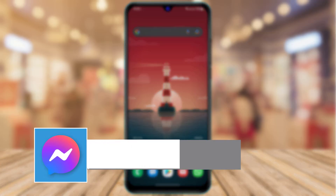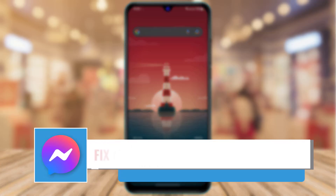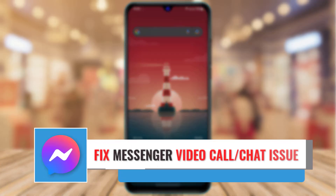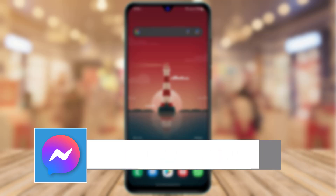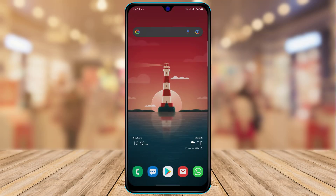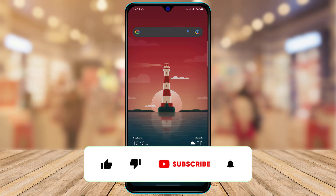How to fix your Messenger app's video call while chatting issue. Hi everyone, welcome back to our channel. I am BMO from App Guide, and in today's guide video we are going to learn how we can fix the issue of Messenger video call while chatting. Maybe you are trying to make a video call and also chat at the same time, but the Messenger app is not letting you do that. Watch this video till the end to fix that.